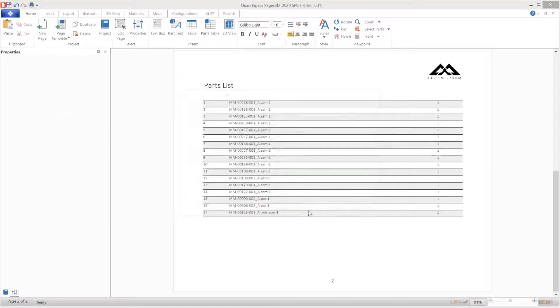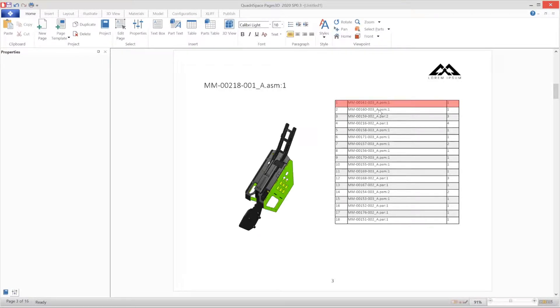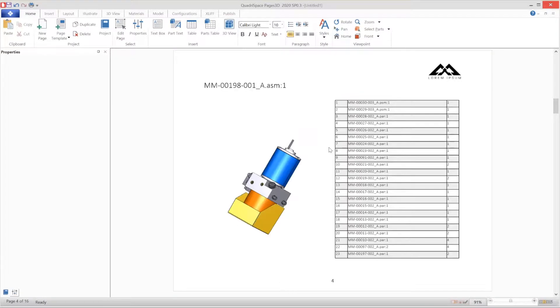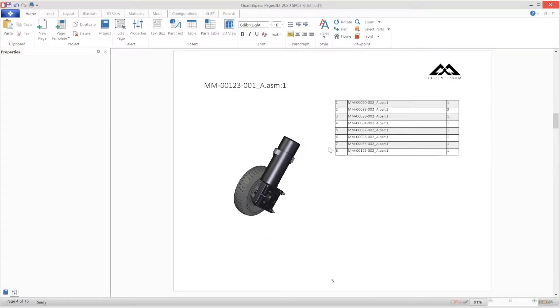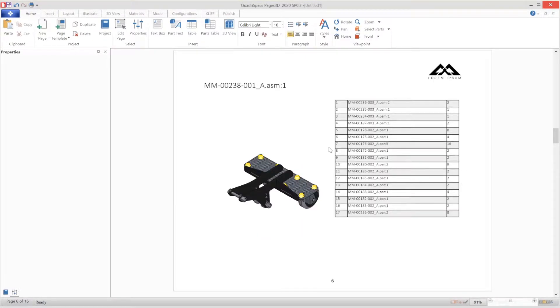After clicking finish, a page is generated for each row of this parts list as defined by the selected template page. Each page includes a parts list for that sub-assembly and an interactive 3D view of the sub-assembly.